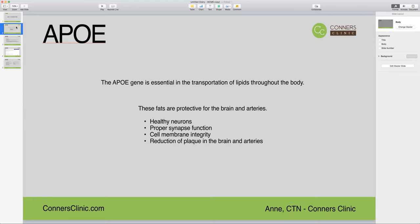These fats are important for proper function of the synapses — those are the spaces between the neurons that carry the signal from one neuron to the other. A lot is going on in that synapse space, and so these fats help to ensure proper function there. They are also important for the integrity of the cell membrane, which is made up of a phospholipid bilayer, so you need healthy fats to maintain the integrity of the membrane.